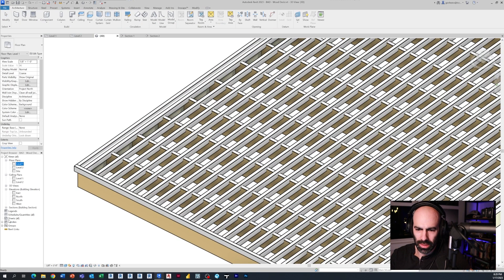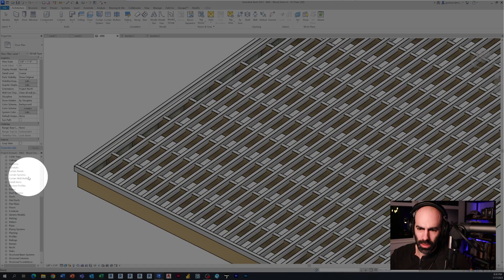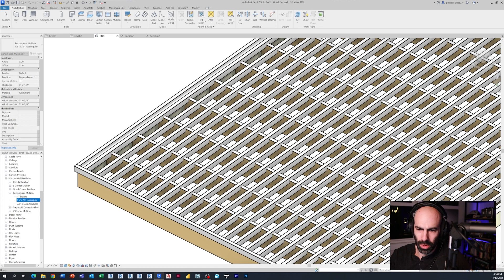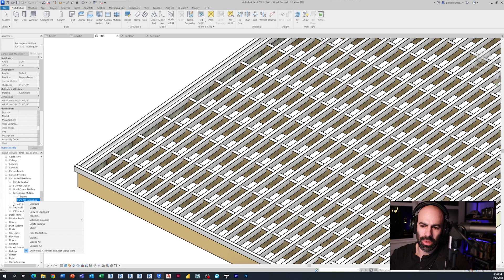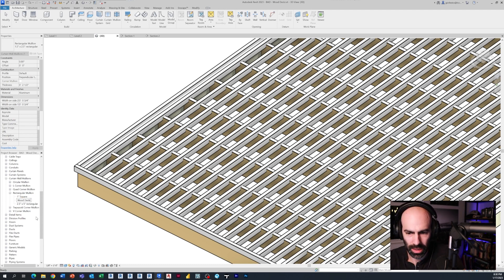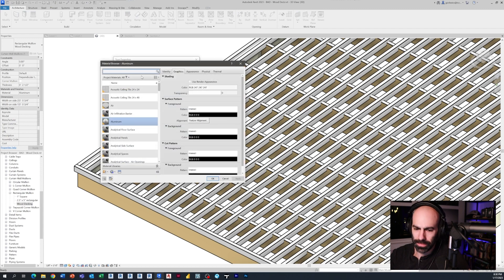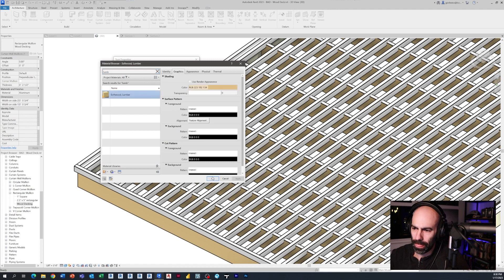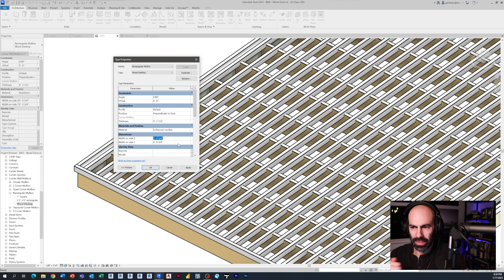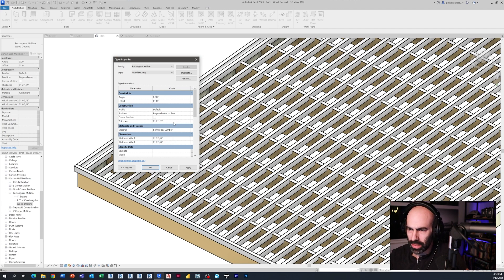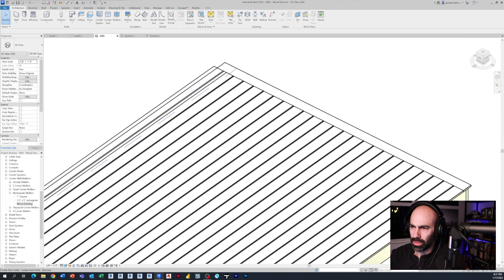Now I need to make a mullion type for our one by six. Under Families, Curtain Wall Mullions, I'll take the rectangular mullion - the one and a half by two - and modify it. I'll call it Wood Decking, double-click it, change the material to soft wood lumber, set the width on each side to 2.75 inches (for 5.5 inches total), and set the thickness to three quarters of an inch. Click OK and now we've got the decking.